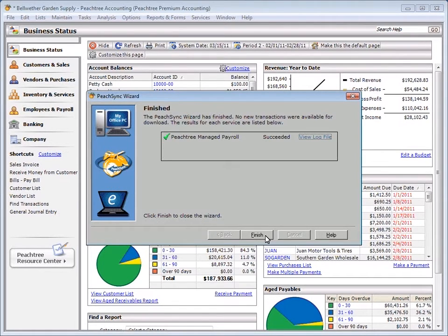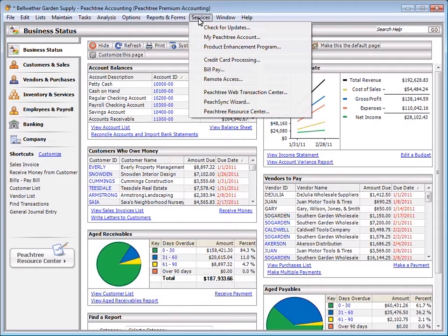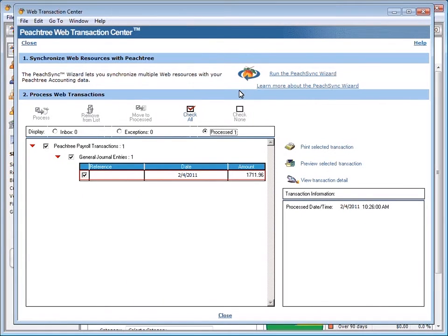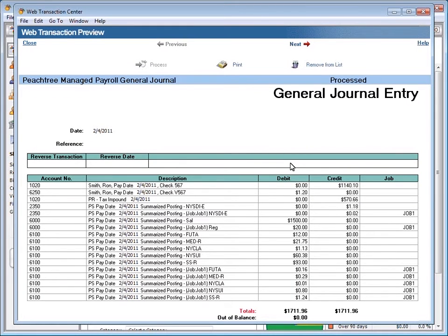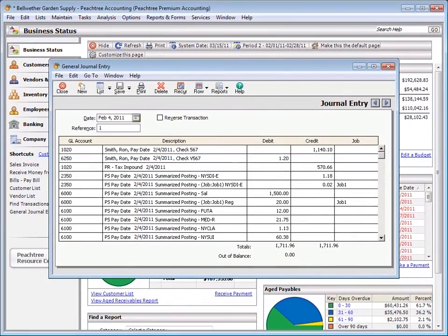It's just that simple. Of course, if you'd like to double-check and or view a particular transaction, you can do that as well. To do so, open the Sage Peachtree Web Transaction Center by selecting Services from the main Sage Peachtree menu. From there, you can preview the journal entry or open it fully on the desktop to take a deeper dive into the details if you like.